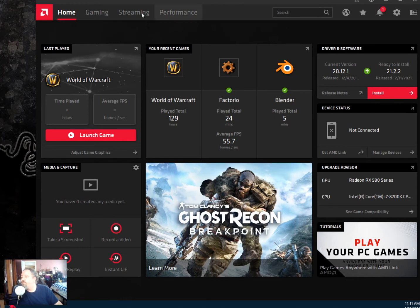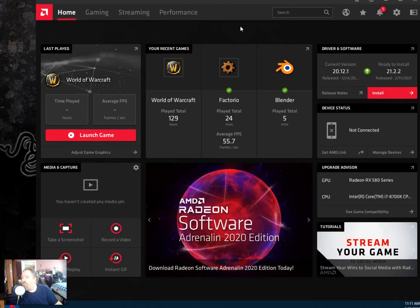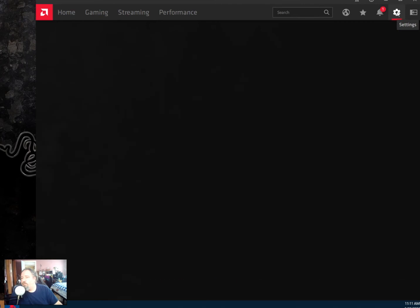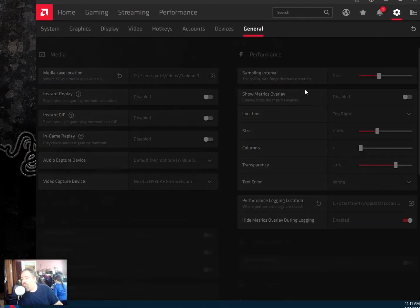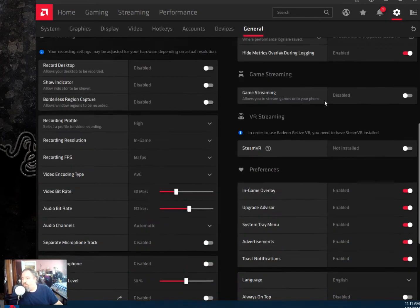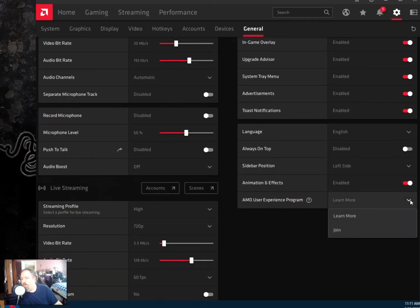I have the new interface here for the AMD hardware — my video card. If you want to opt out of the AMD user experience program, go to your little cog settings icon, go to the General tab, and way down on the bottom right you'll see AMD user experience program. I've already opted out here.